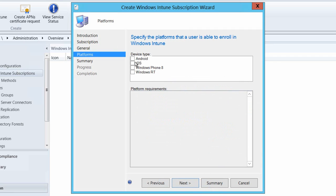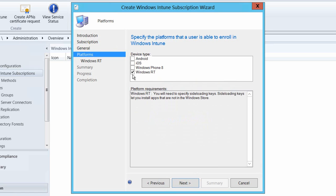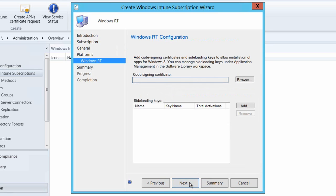I'll then click next again and select any of the platforms that I want to use with Windows Intune. In this case I'm just going to select Windows RT. And we'll hit next again.